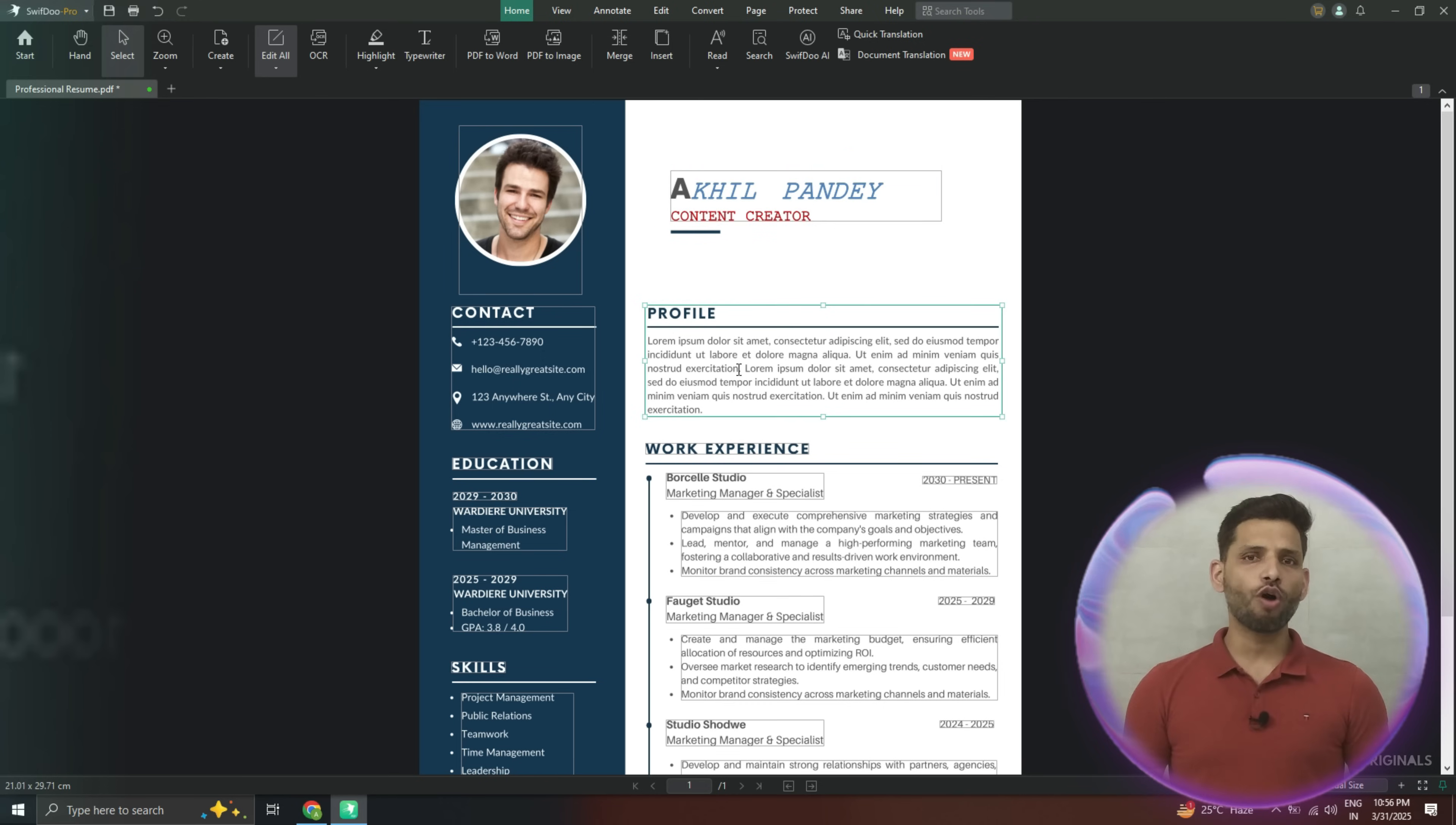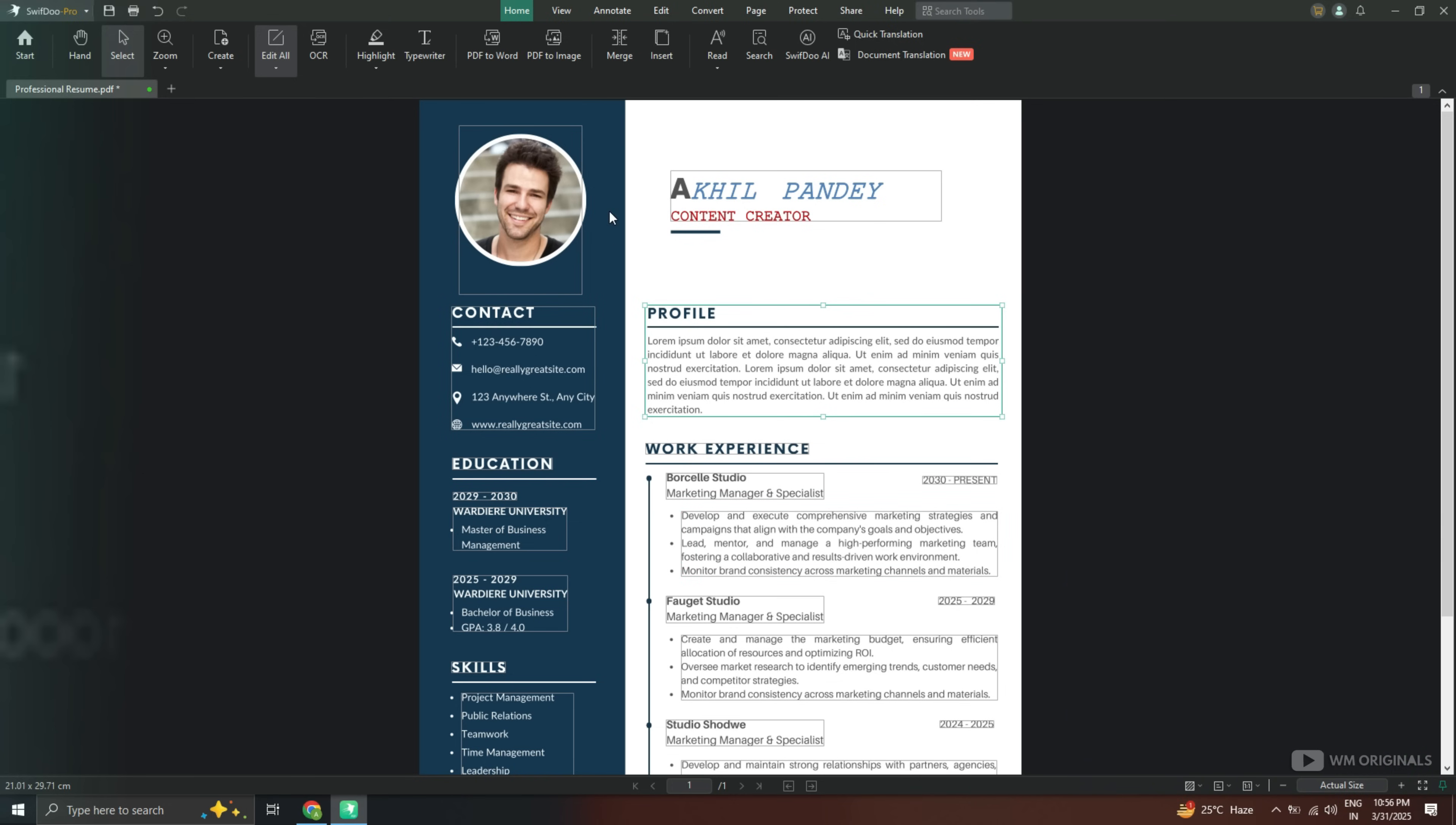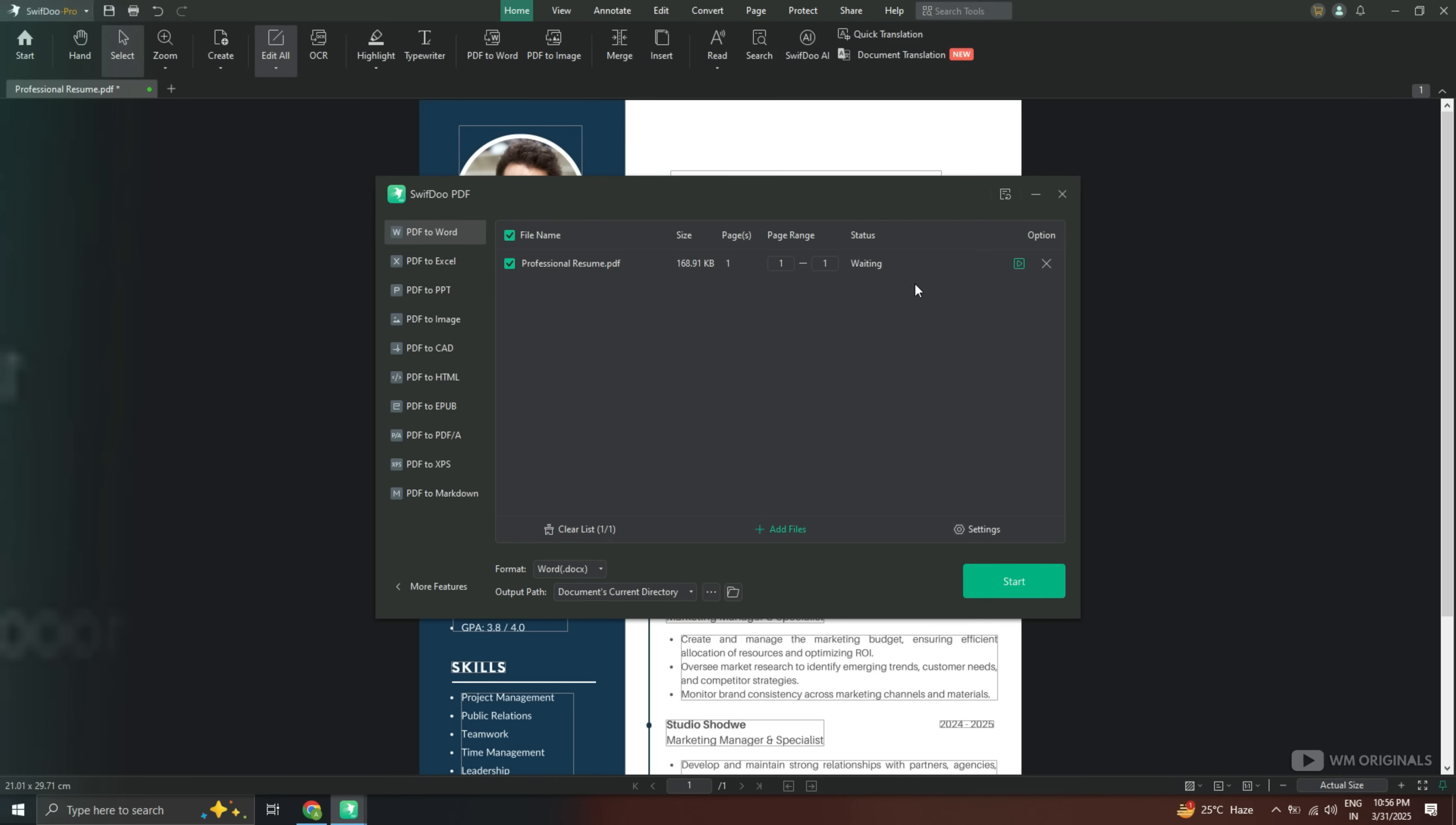Now let's learn how to convert PDF to editable Word document. So to convert PDF to Word, click on PDF to Word. This opens up Save to PDF converter. Now from here we can convert PDF to different formats.